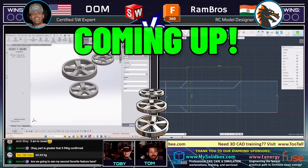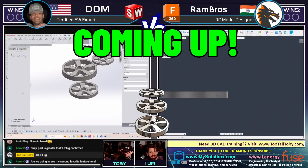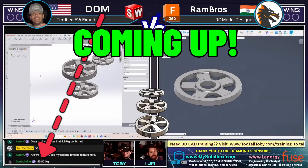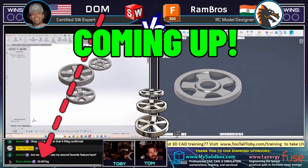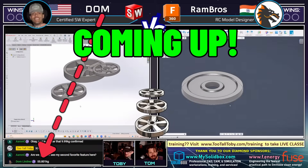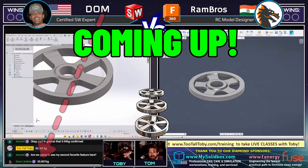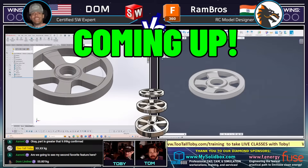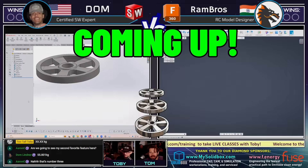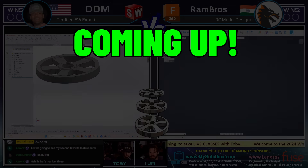Wow, this is so interesting. I've seen Dom compete many times on this stage and he is one who is able to just kind of come up with the answer, but that answer is not correct. 55.801 is not correct.